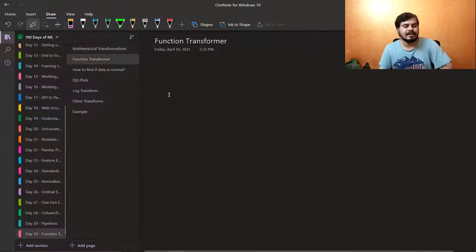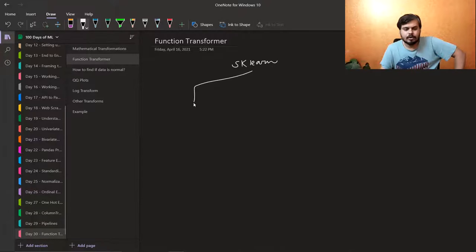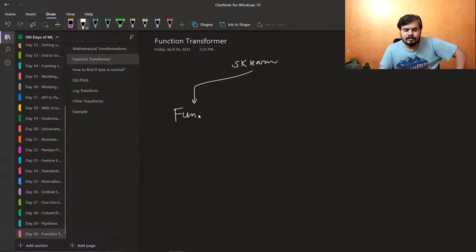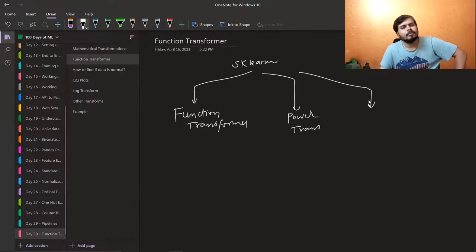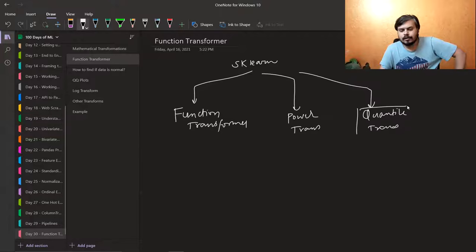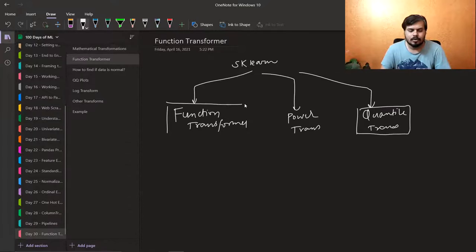Now the title of this video mentions Function Transformer. Our machine learning library Scikit-learn has three different mathematical transformers. The most commonly used one is Function Transformer, which we will study in this video. Then there is Power Transformer, and a third one called Quantile Transformer. I will not cover Quantile Transformer in this series as I haven't used it much.